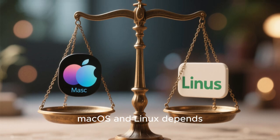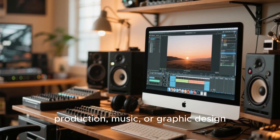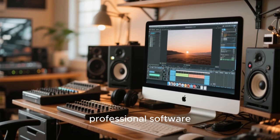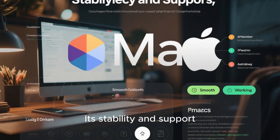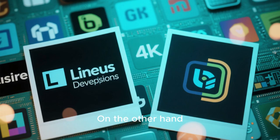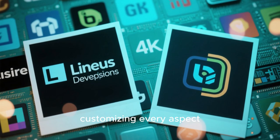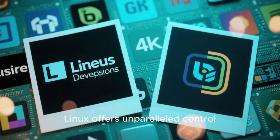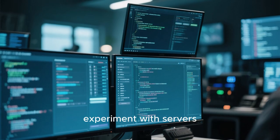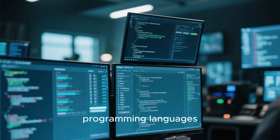In practical terms, choosing between macOS and Linux depends heavily on your personal and professional needs. If you are a creative professional working in video production, music, or graphic design, macOS offers a streamlined ecosystem with professional software and hardware optimized for performance. Its stability and support make it ideal for tasks where downtime or glitches can be costly. On the other hand, if you are a developer, system administrator, or someone who enjoys customizing every aspect of your system, Linux offers unparalleled control, open-source tools, and a vast range of distributions to suit different workflows. For those who want to experiment with servers, containerization, cloud infrastructure, or coding in multiple programming languages, Linux provides an environment where you can learn and grow without restriction.